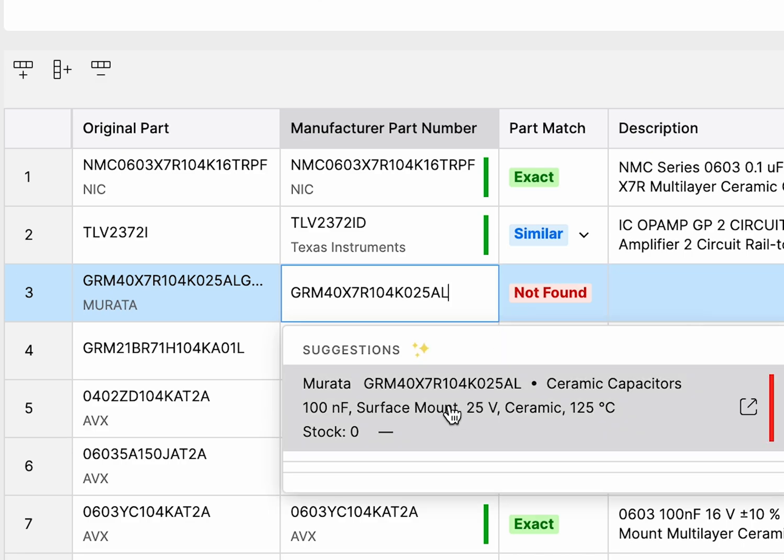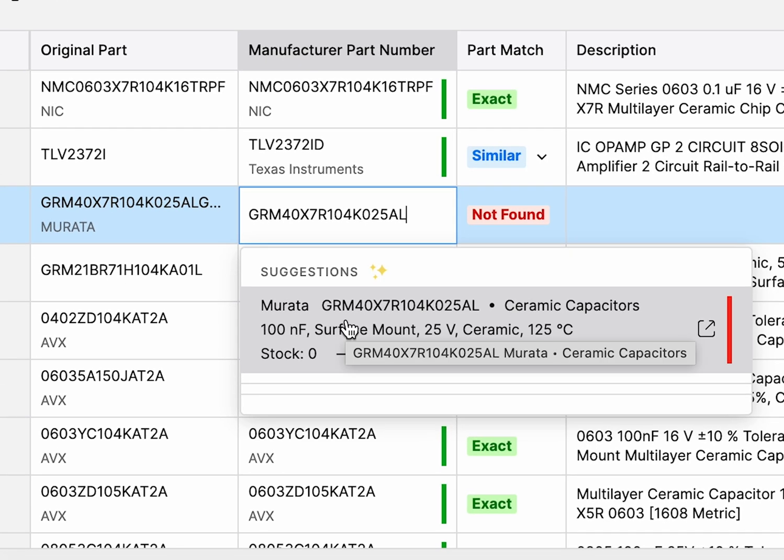For similar part matches, the BOM tool suggests alternatives that closely fit your needs.